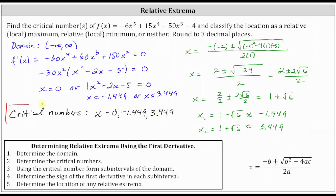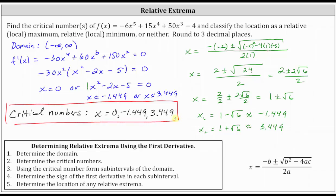Now we're told to classify each of these as a location of a relative or local max, relative or local min, or neither. To do this, we will take the domain and divide it into subintervals using the critical numbers, then test the sign of the first derivative in each subinterval, which will indicate whether the function is increasing or decreasing, and from there we'll be able to determine whether we have a relative extrema or not.